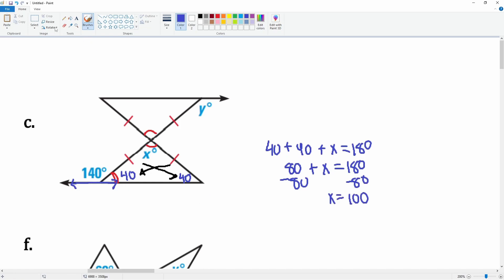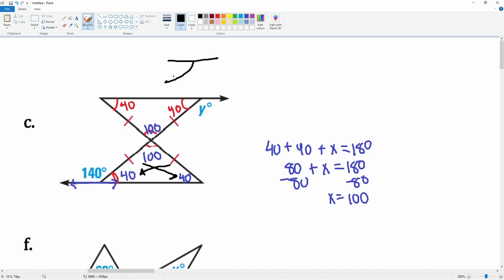So x equals 100 degrees here, and this angle is also 100 degrees. Since it's an isosceles triangle, these two base angles both have to be 40 degrees. This 40 degrees forms a linear pair, so y is going to be 140 degrees because it makes a straight line. This also makes sense: the two interior angles of 40 and 100 equal the exterior angle of 140.